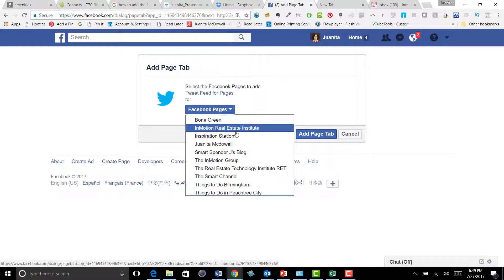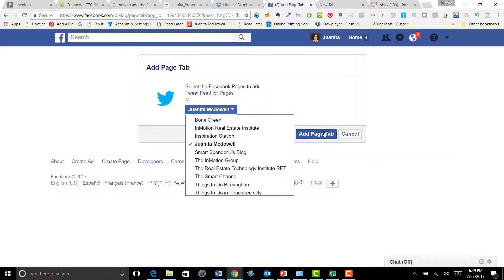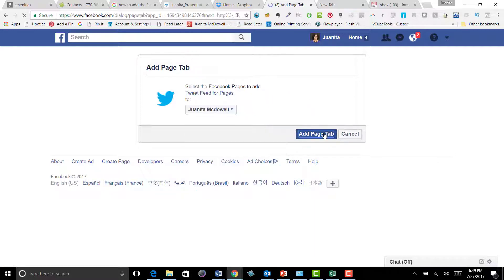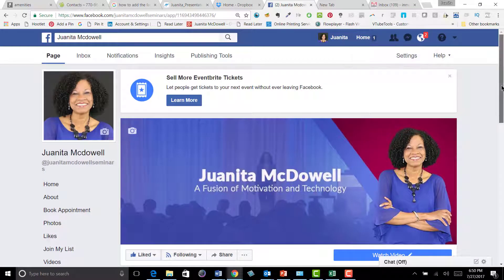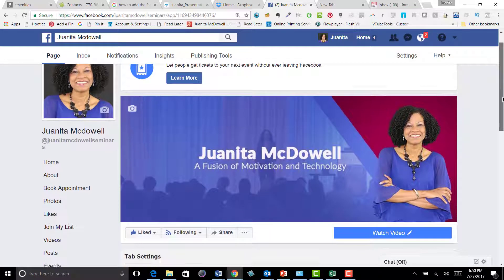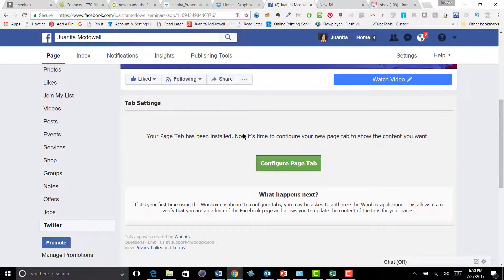I'm going to put this on Juanita McDowell. Let's go ahead and do that — give it a click — and let's see if it worked. After we click 'Add Page Tab,' we'll go to Juanita McDowell's business page and see if it actually put a Twitter tab there. And it did!